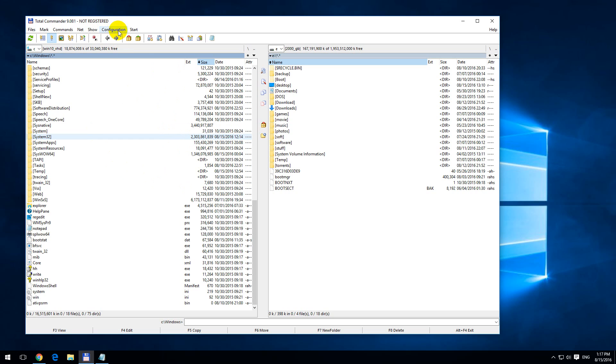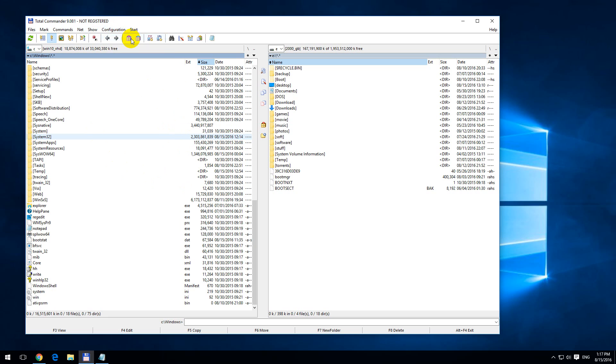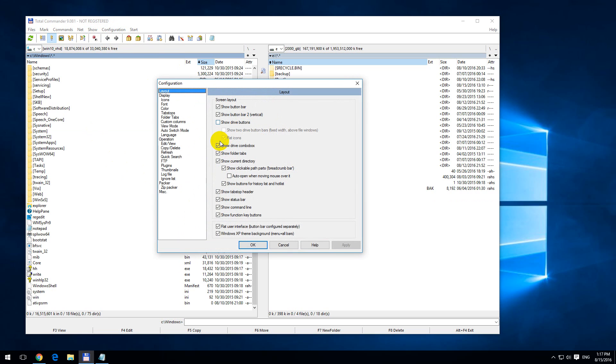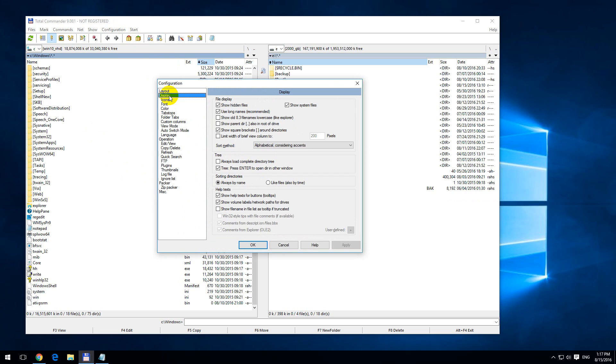Let's go to Configuration, up here in the menu, Options, Configuration, Options and Display, and Sorting Directories. Set it to Alike Files, also by time.